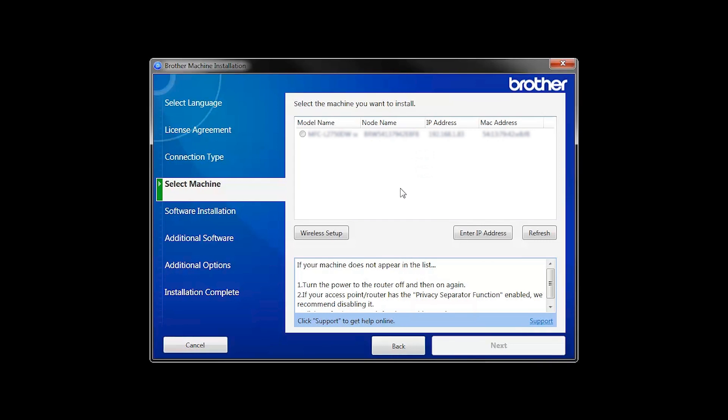If for some reason the Setup Wizard was unable to automatically connect your machine, you'll be prompted to try alternate methods of connection. The next section of this video will cover those alternate methods.